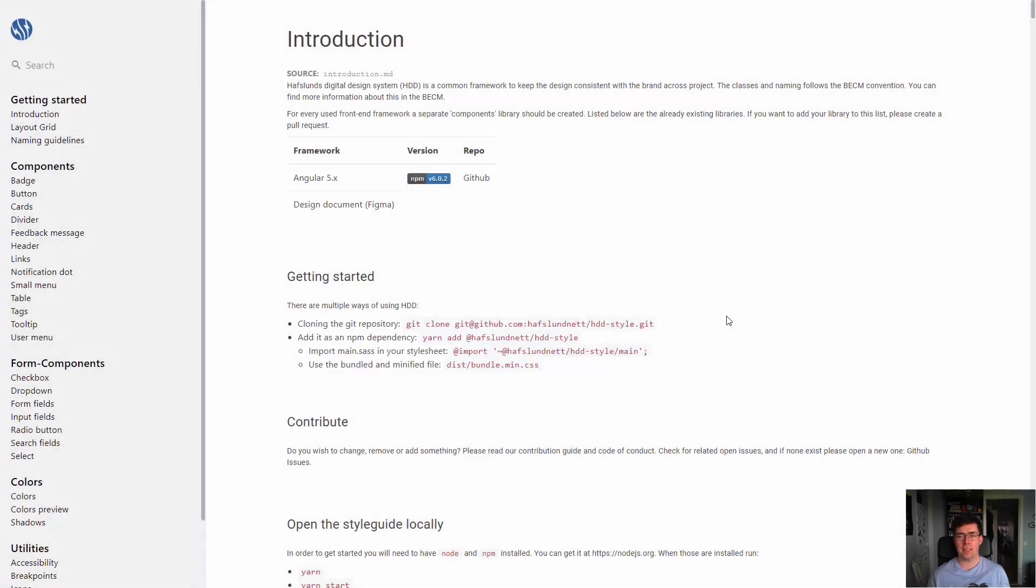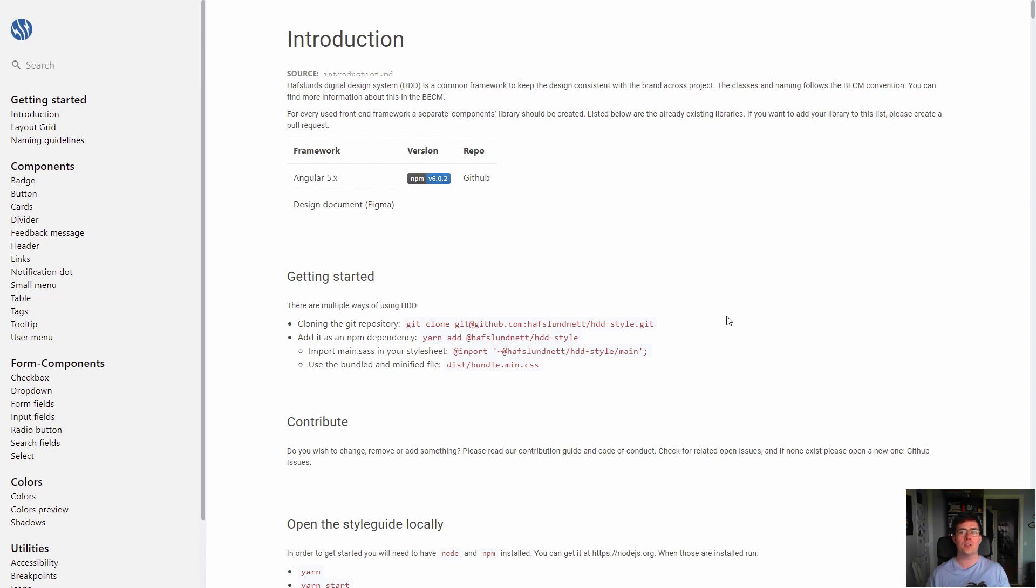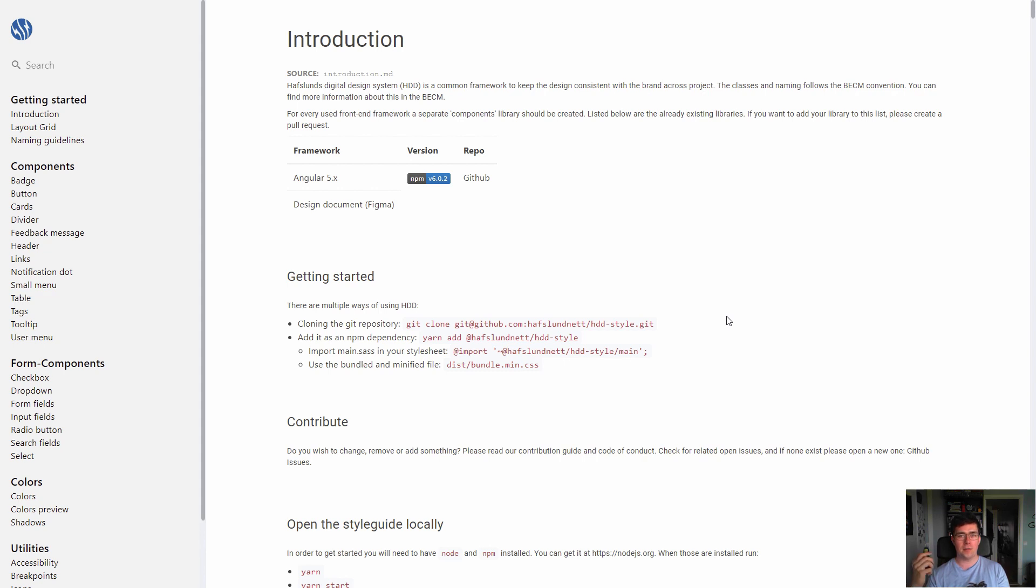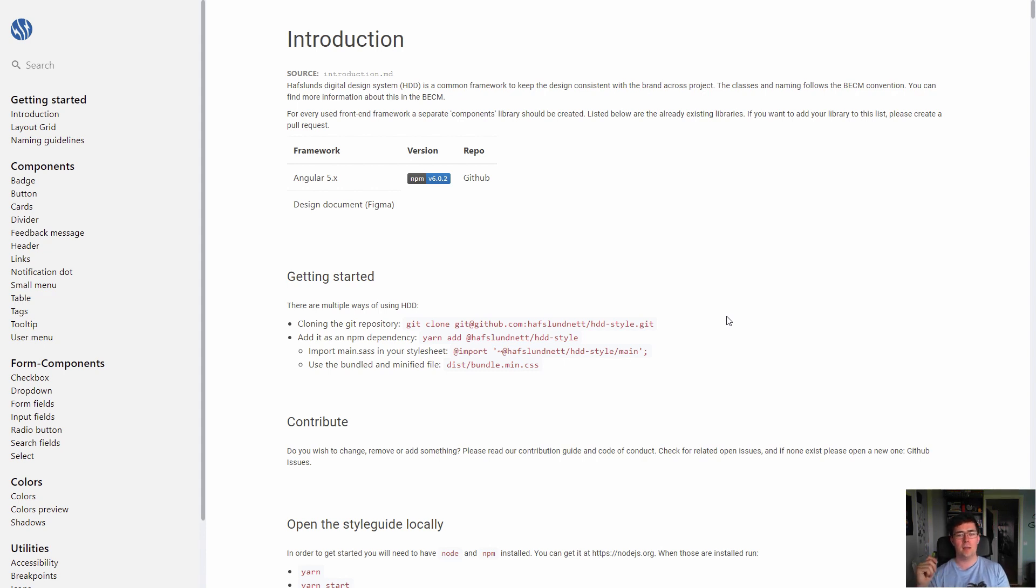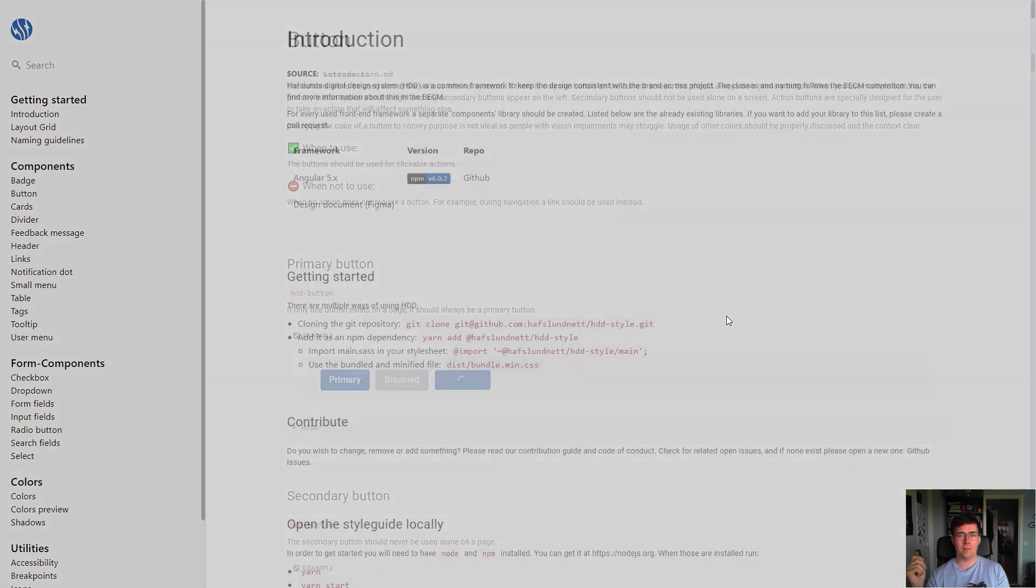And here you can see the design system. This is not a design system you should be using, it's only for internal use, but I just want to show you so you can sort of understand how it works in a more visual way. Here is the CSS core with a basic introduction. And you can even use the CSS core without the component library in smaller projects.